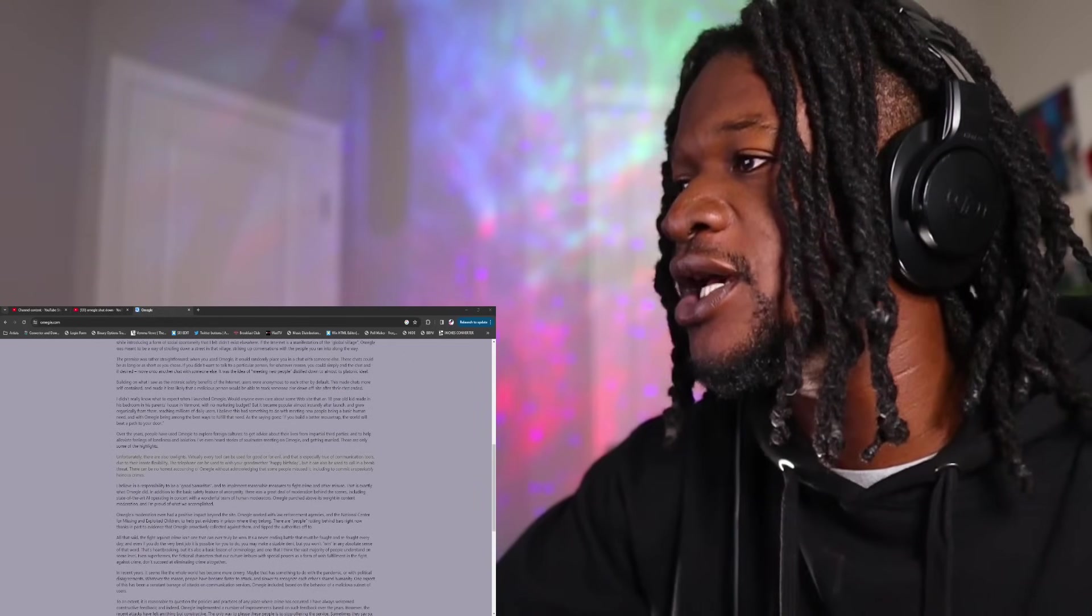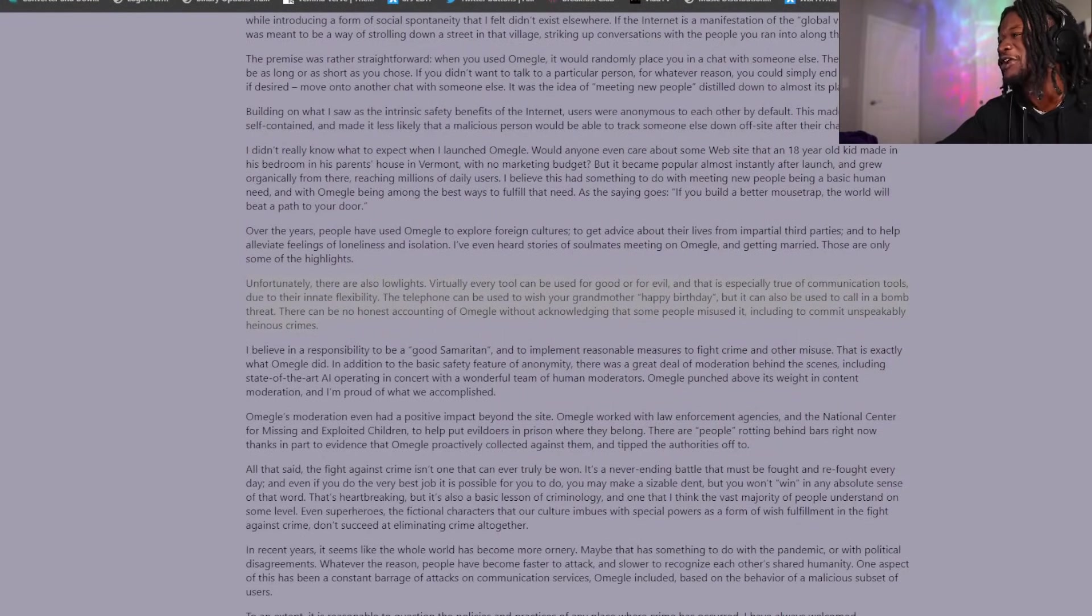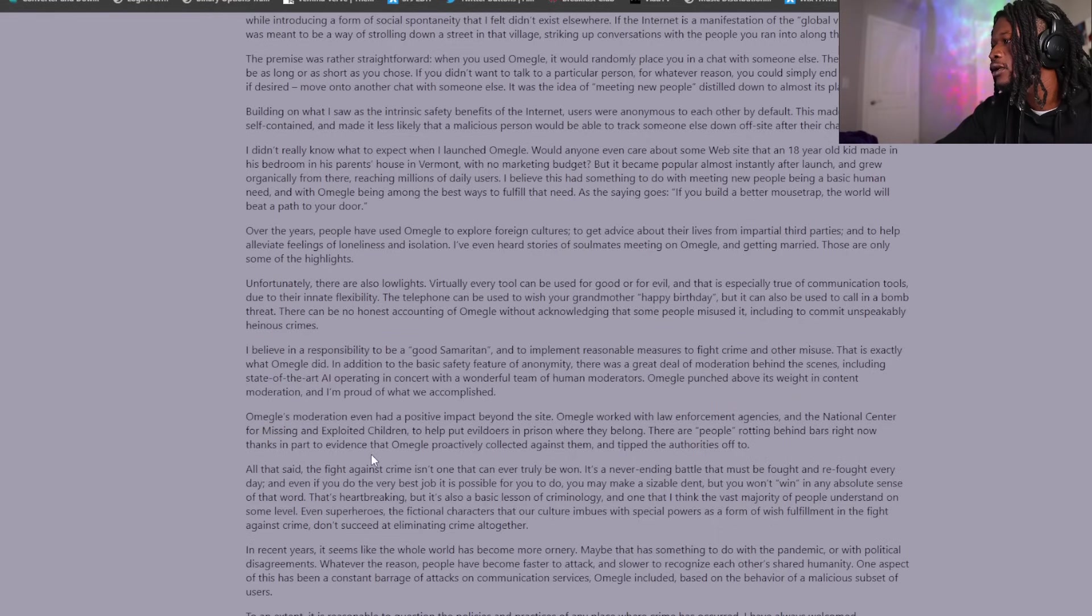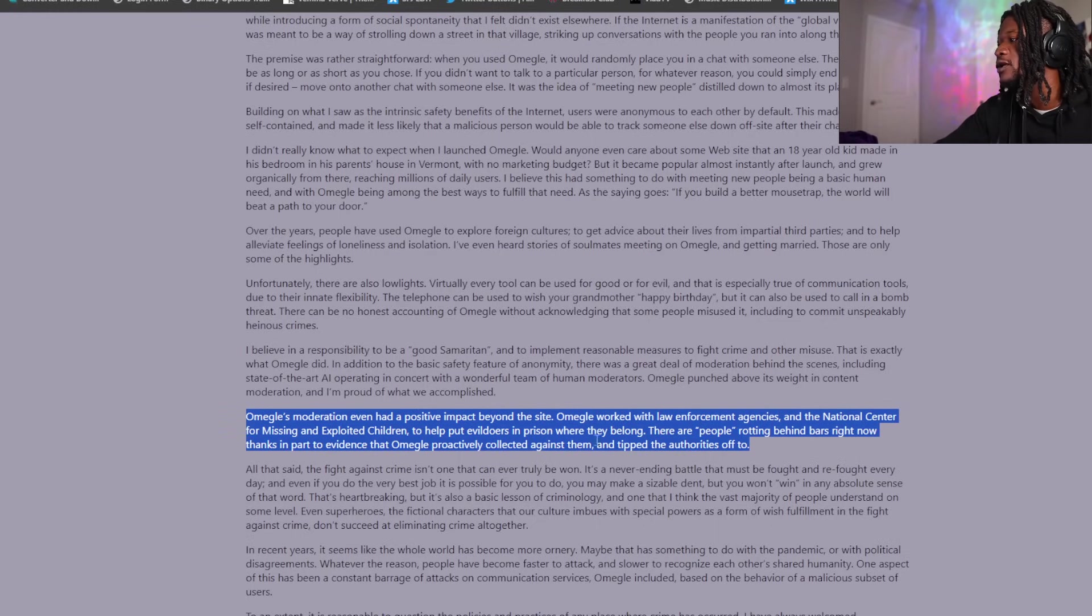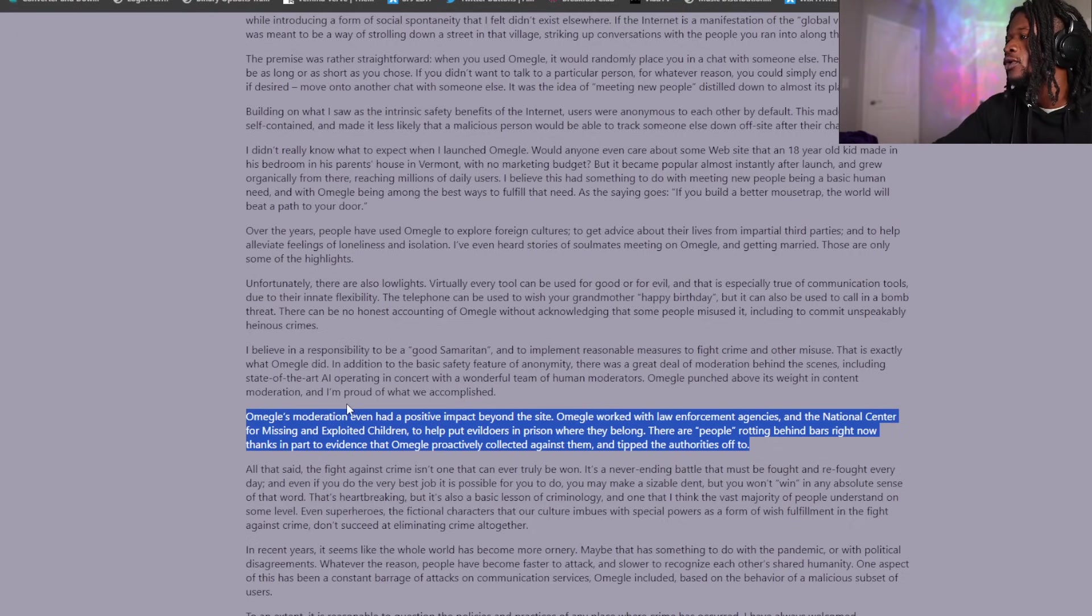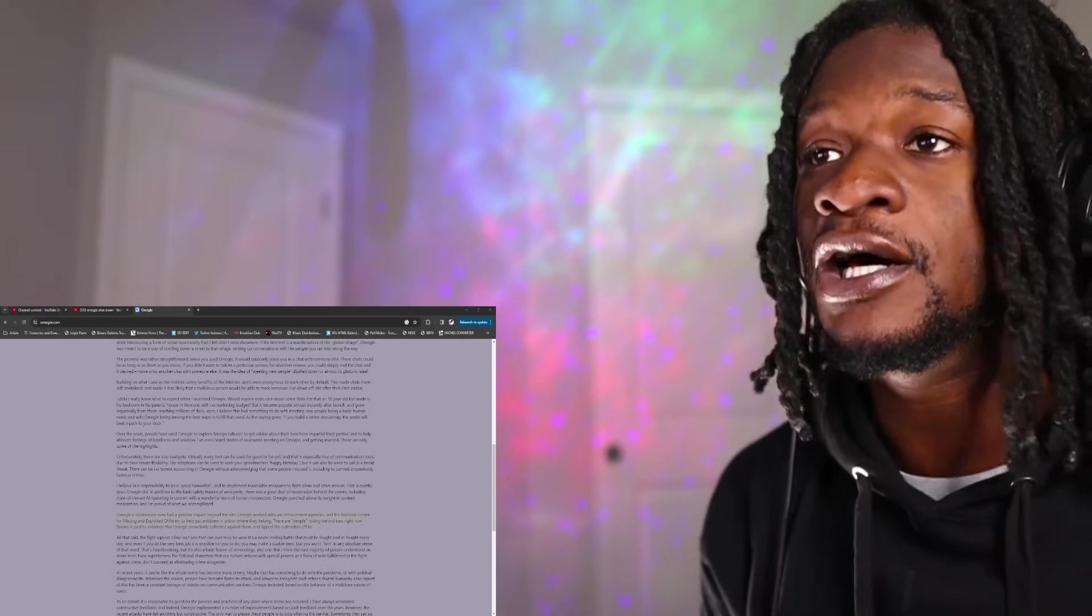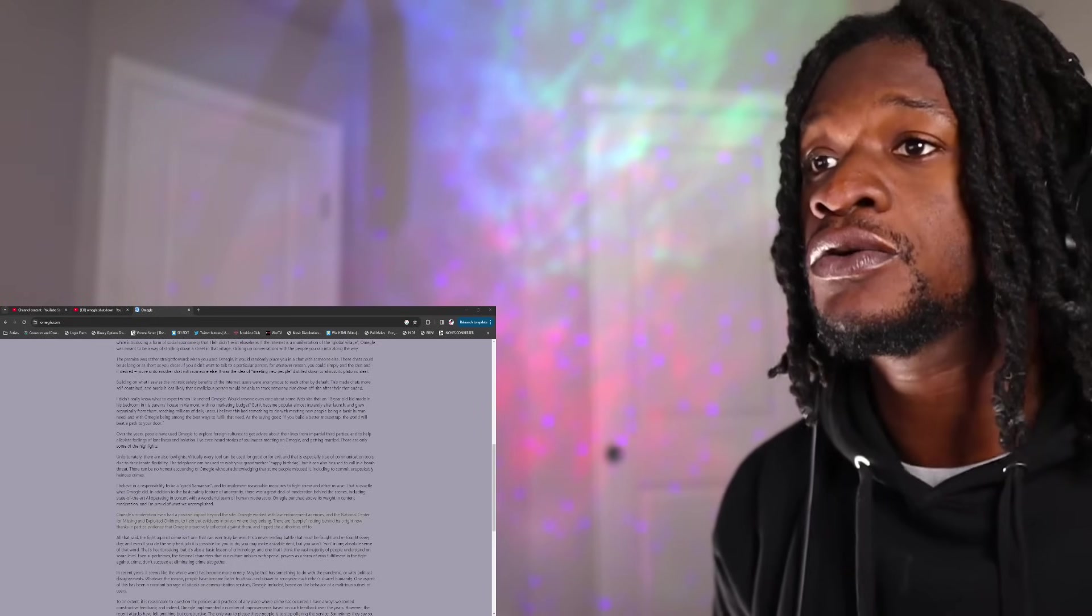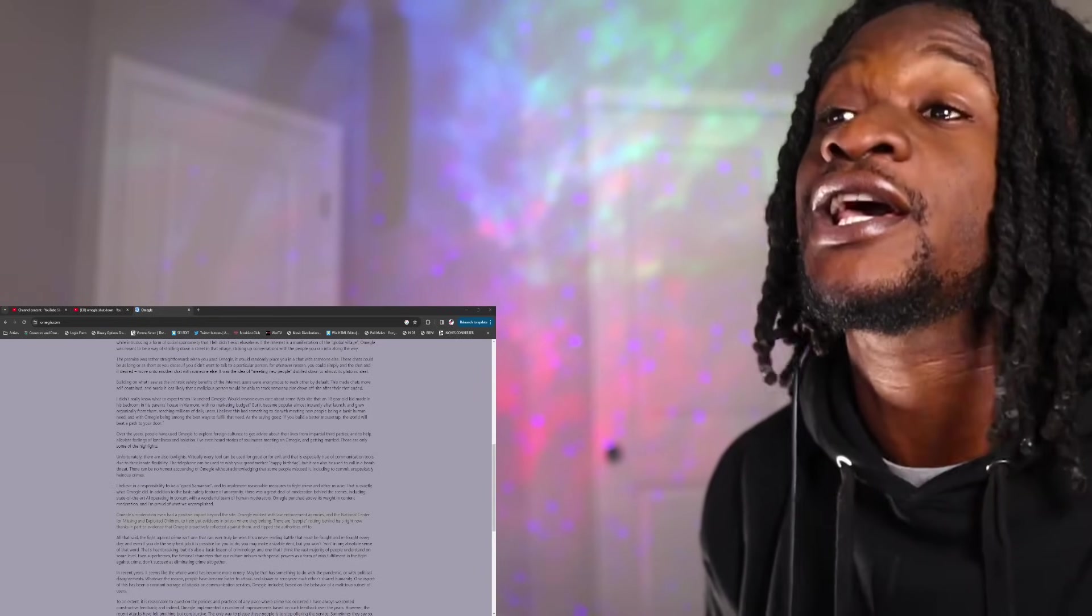So he said, let's go back to this so y'all can see what I'm reading. Y'all see how I switched up the cam? The edits, your boy moving up in the world. He said, I believe in a responsibility to be a good Samaritan. Omegle's moderation even had positive impact beyond the site. Omegle worked with law enforcement agencies and national centers for missing and exploited children to help prevent evildoers. Put evildoers in prison where they belong. There are people rotting in prison right now because of Omegle. Beautiful. It's a beautiful thing. I love seeing the EDPs of the world being done foul. I love it. Here's the thing.